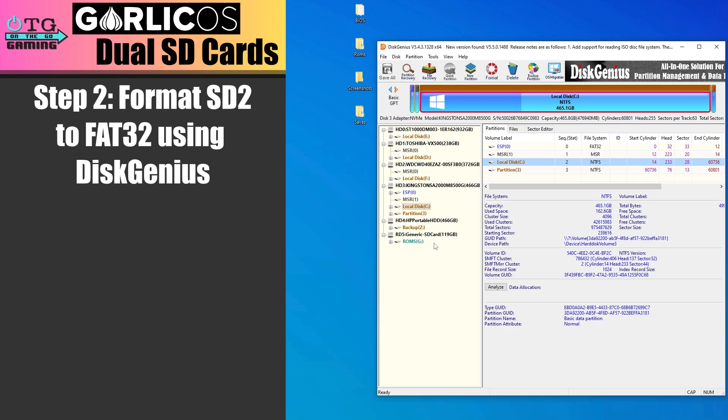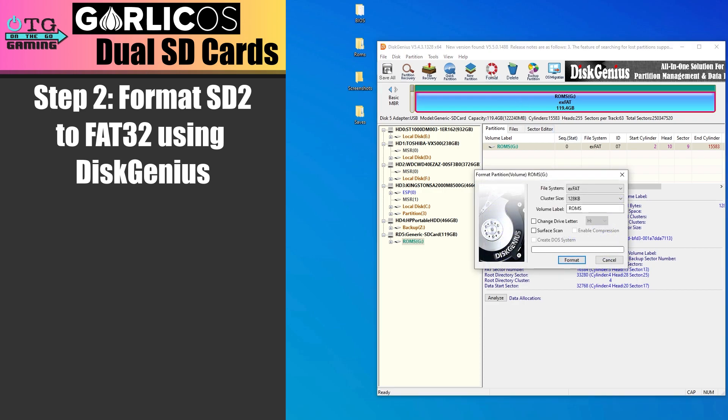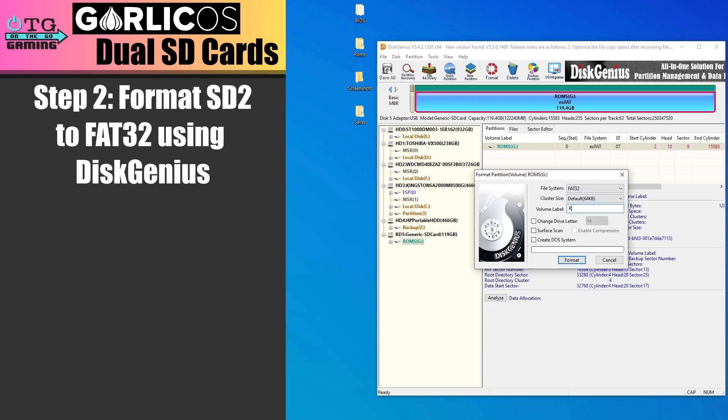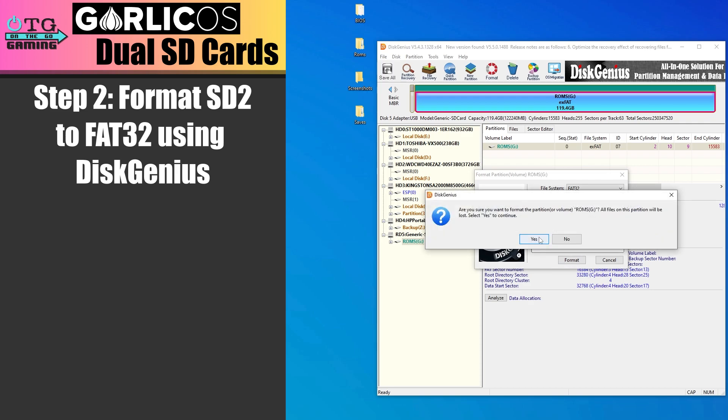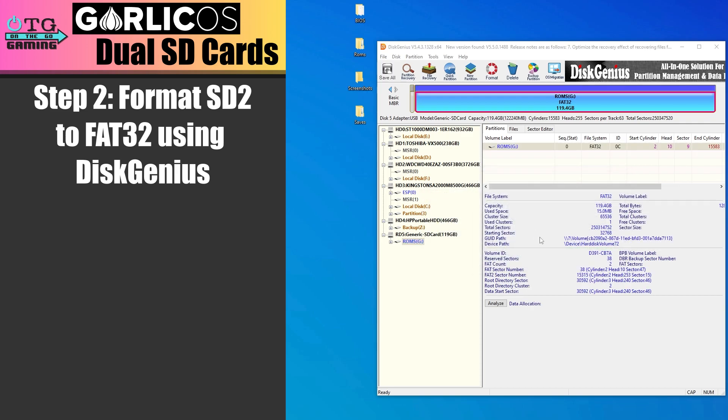The secondary card has to be in FAT32 format. So we'll use Disk Genius to accomplish this. Go ahead and open it up and then select the SD card that we just formatted. We're going to click format up here and change the file system to FAT32. We'll give it the volume label of ROMs. Click format and then we'll click yes. And now our card is in FAT32 format.